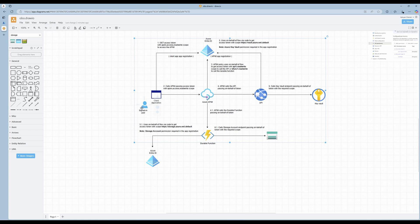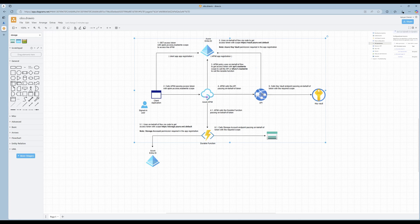Let's take a look at the whole flow. The user is signed in, then they request an access token for the API, and the user calls the API — for example, using the endpoint of the API Management, passing this token and scope. Then the API Management uses the user's token to request another token for the API, specifically the API one read-write scope.